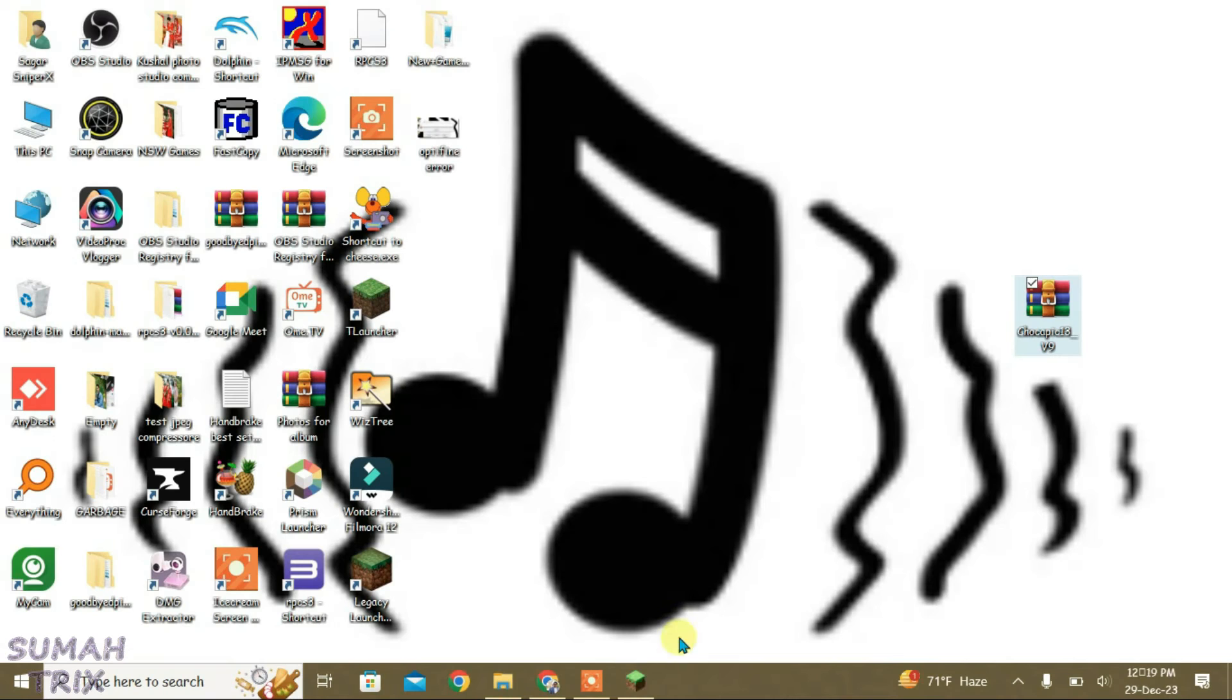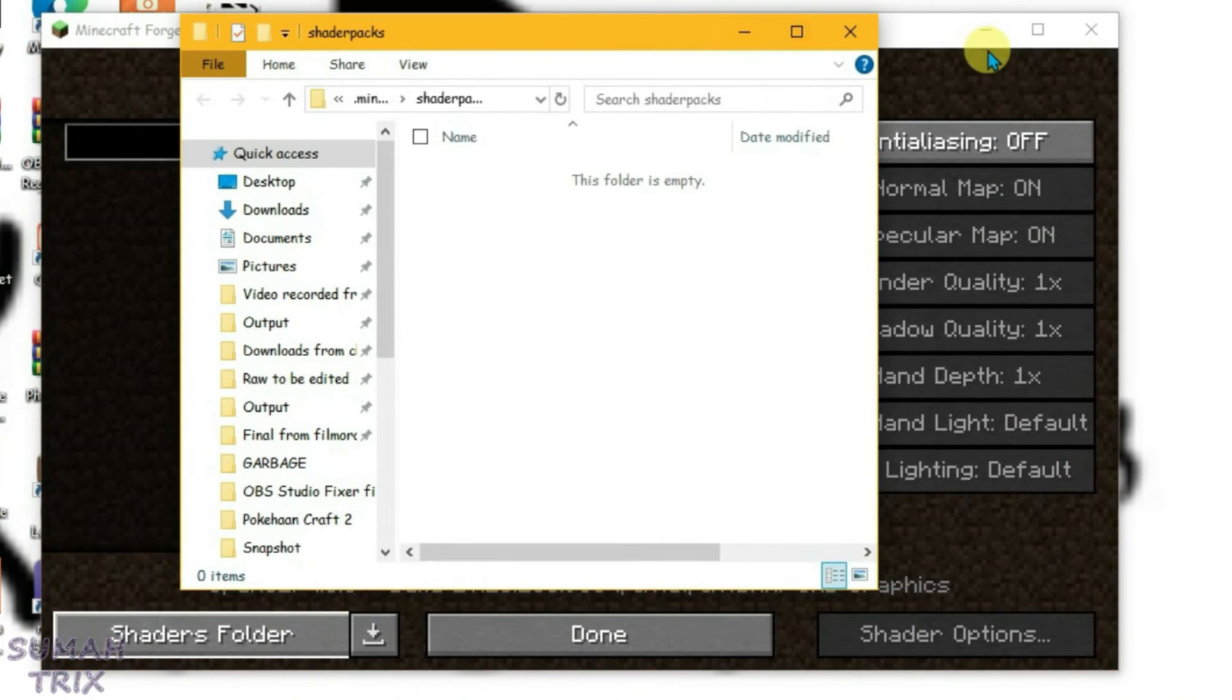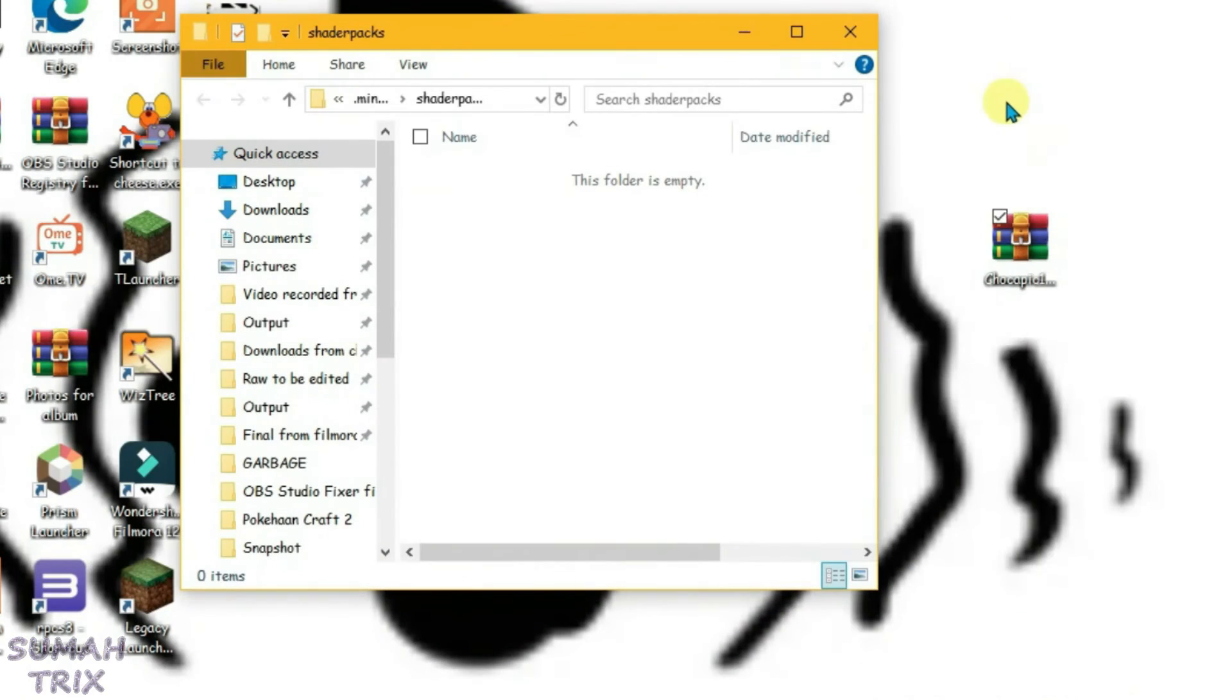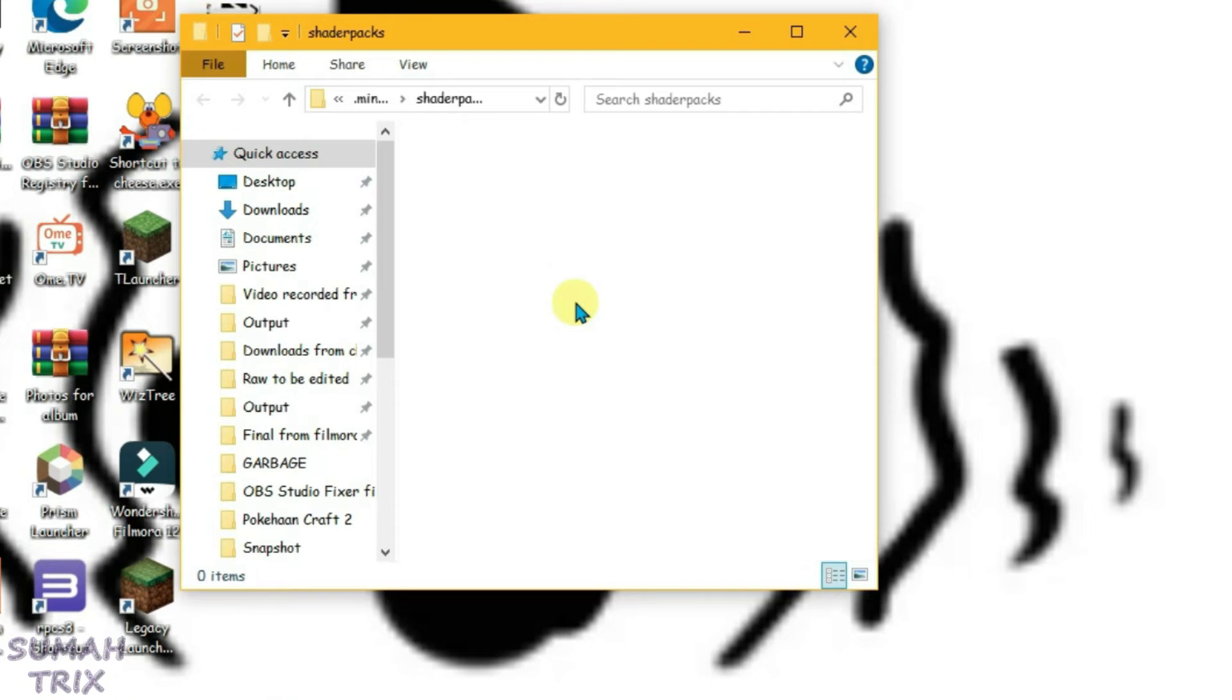Now I am gonna bring this shader pack that I just downloaded to the desktop. This is the shader pack here. Now let's bring the launcher and click on shaders folder. Just minimize the launcher once, then drag this shader pack to the shader packs folder. And now we are gonna close it.